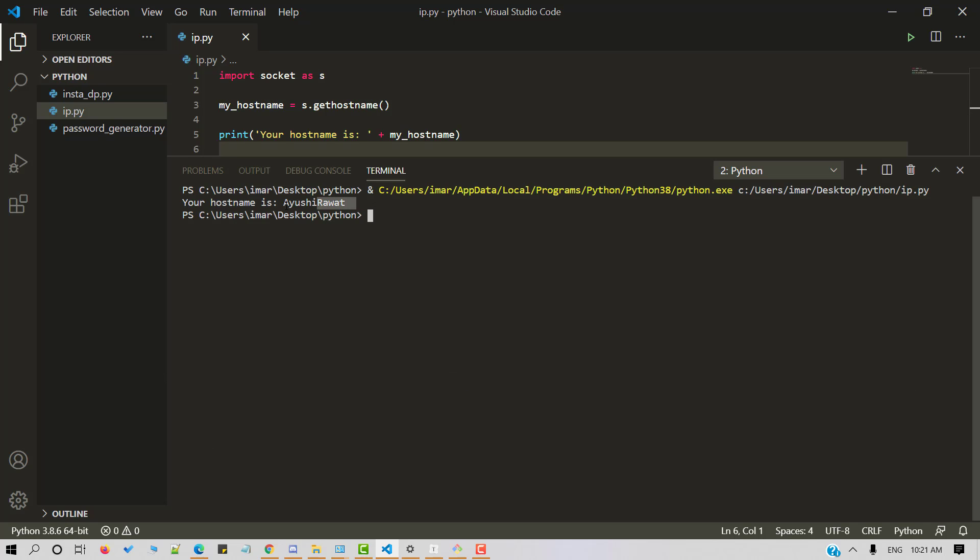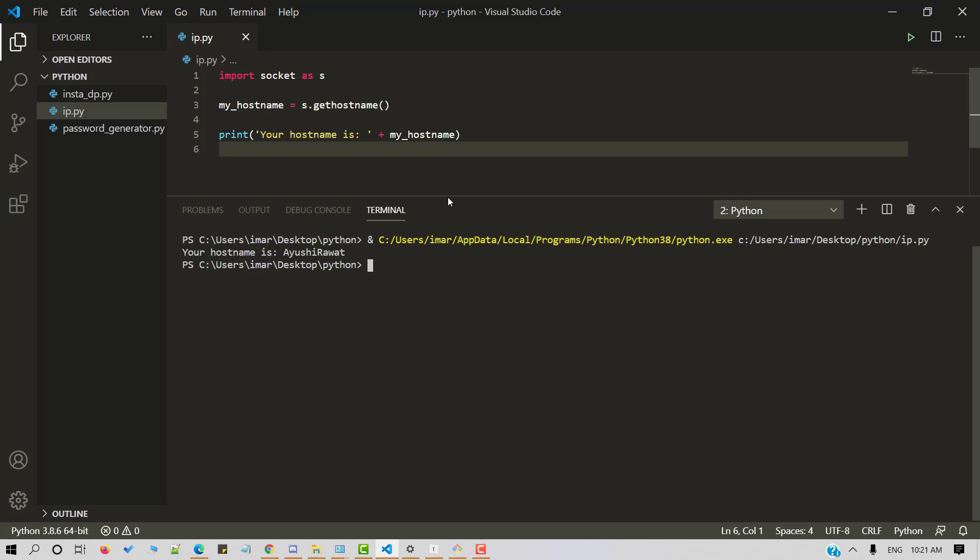And here's our output. Your host name is Ayushi Rawat. That's correct.